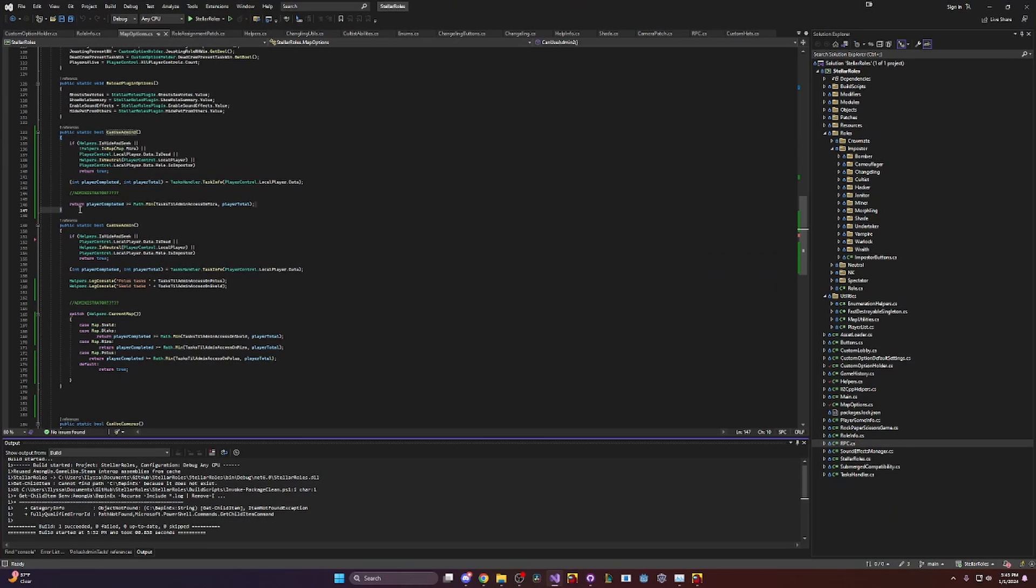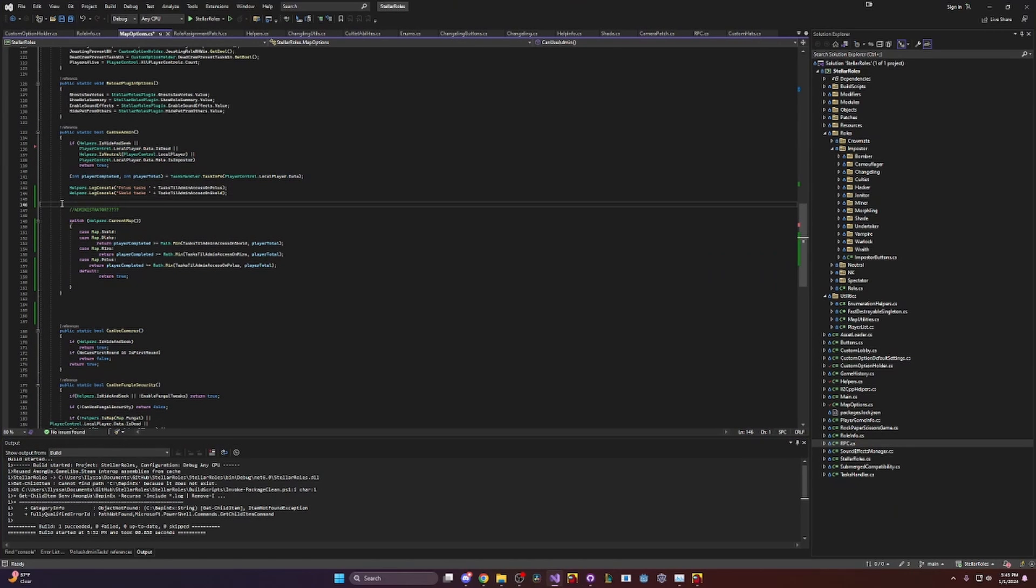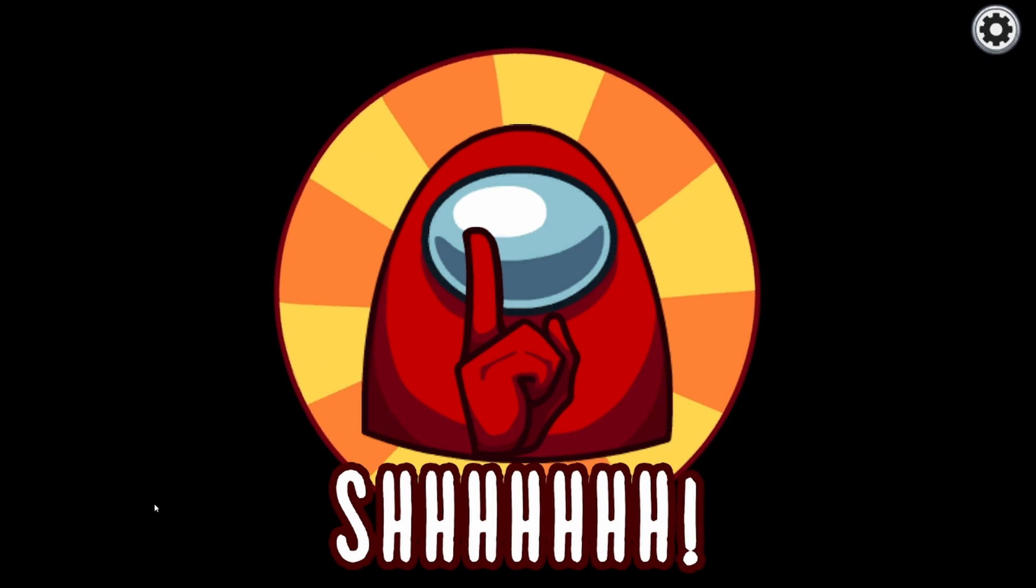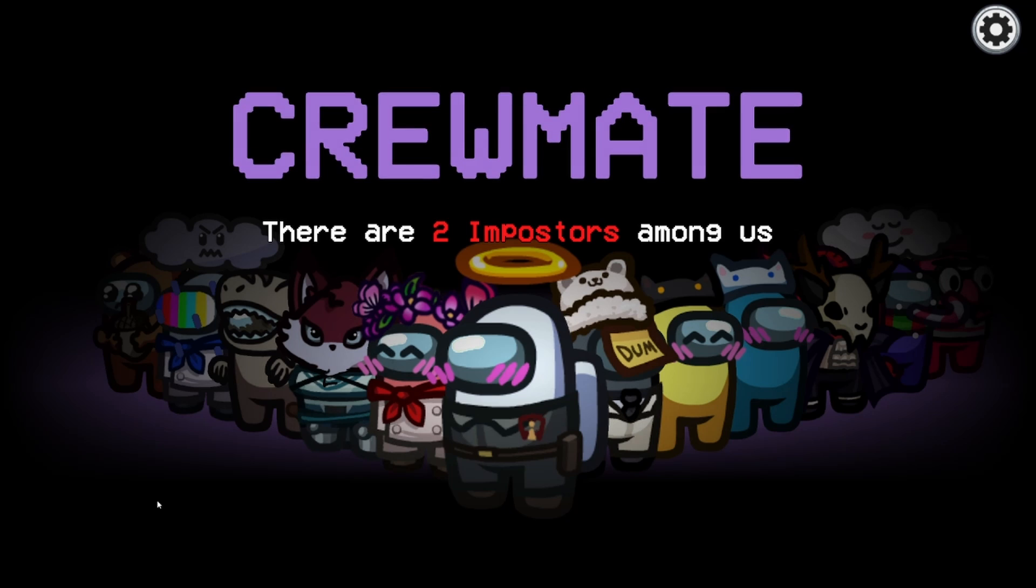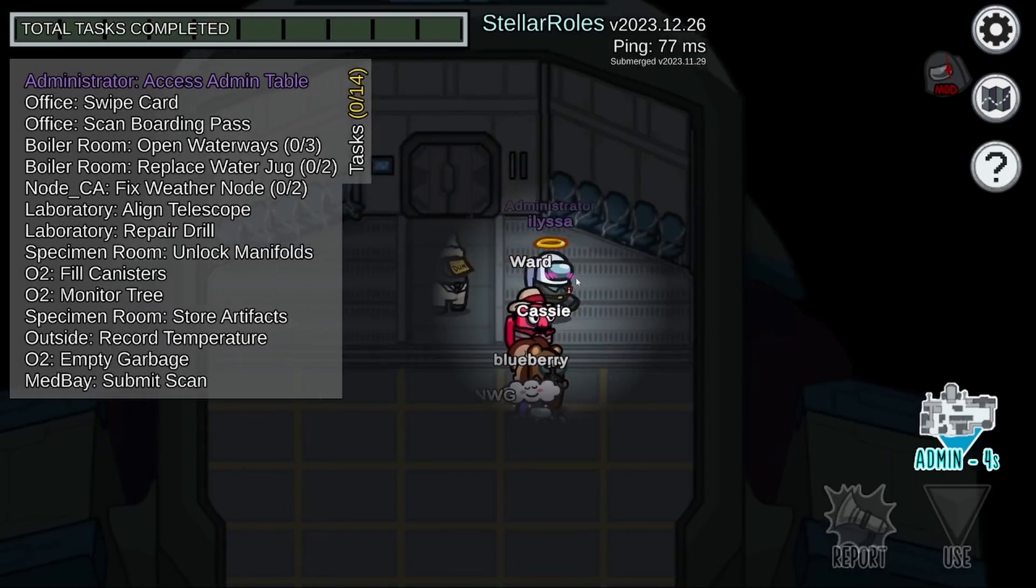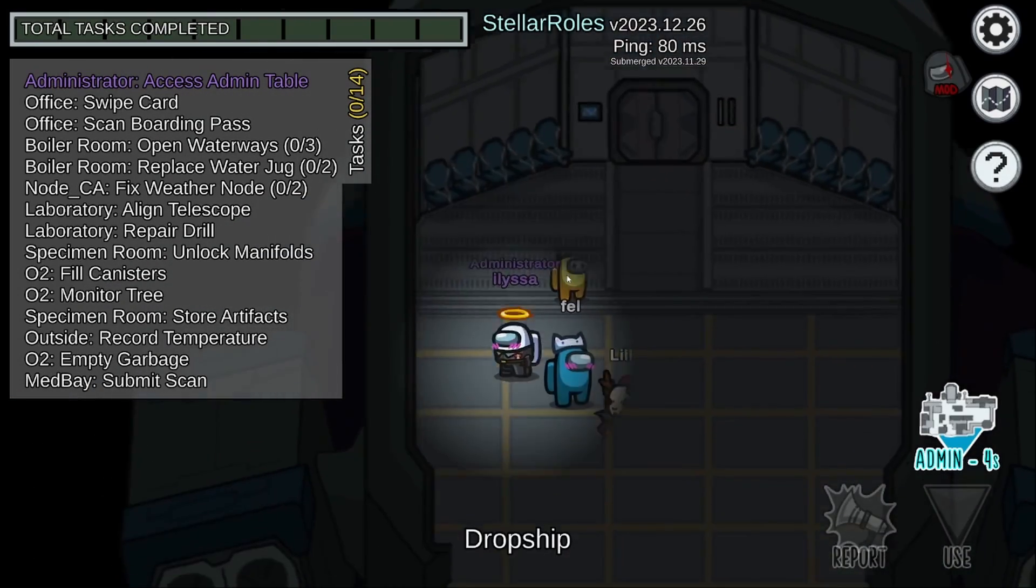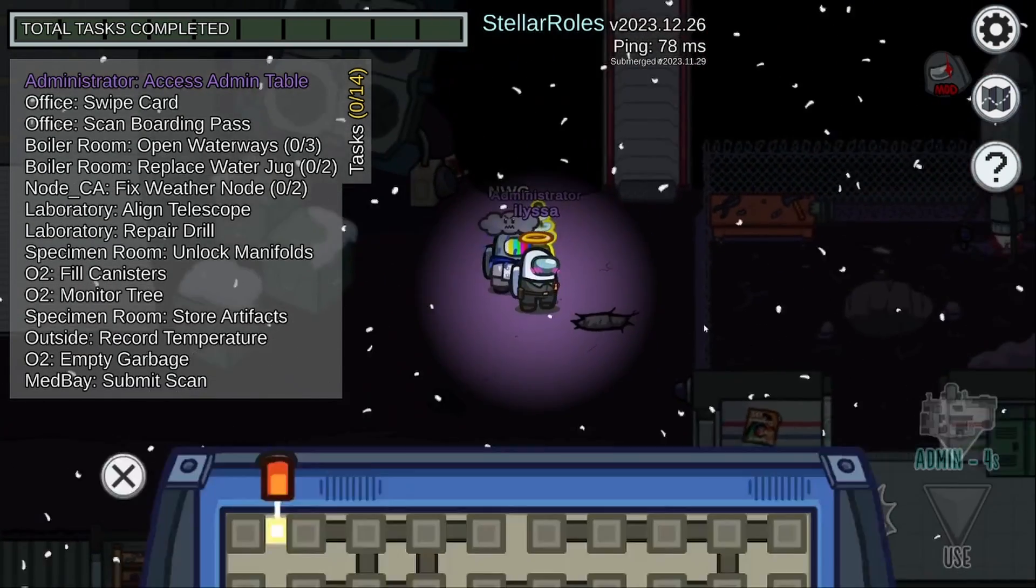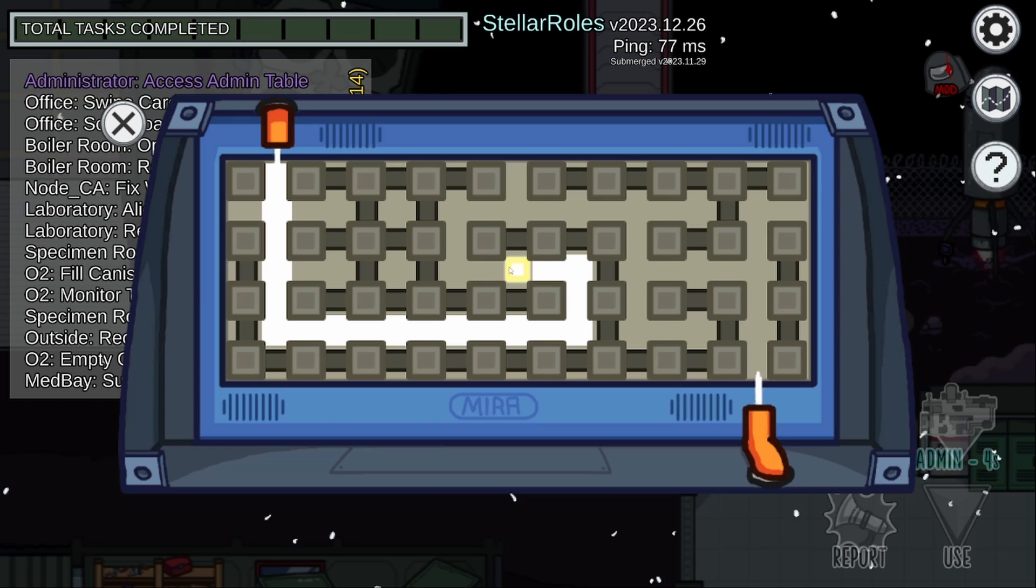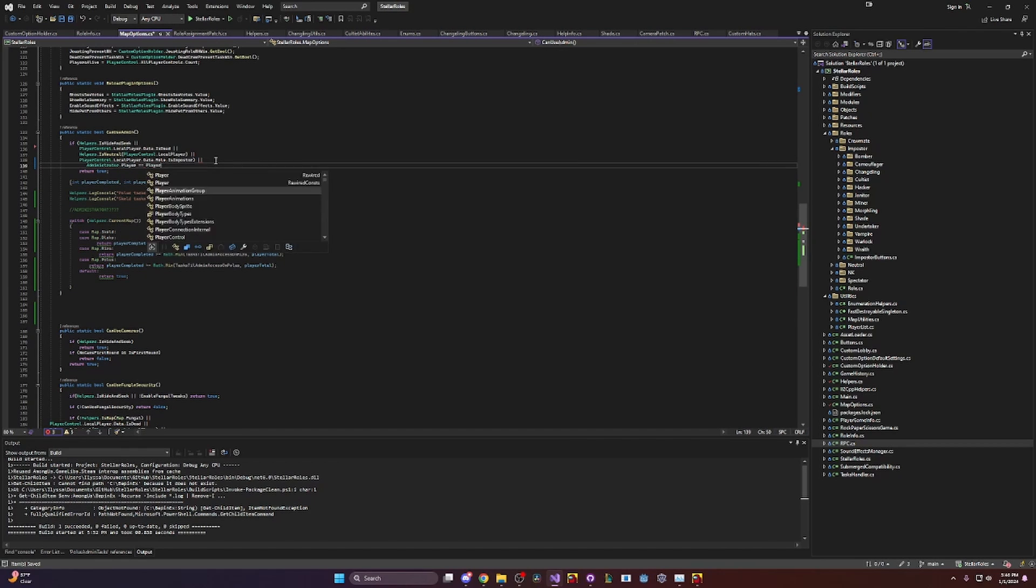But wait, remember that code comment I saw earlier that I was like, that's a future Alyssa problem. Well, I should probably check that out to make sure I don't break anything. The mod Stellar Roles has many different roles to make the game more interesting for crewmates and imposters. The role Administrator that is mentioned in the comment is a crewmate role that has access to admin table. They get time on admin table for every task they complete. So having this role affected by the task minimum is a little bit unfair because it already has anti-cringe safeguards in place. So for now, we will just make this check not apply to Administrator.